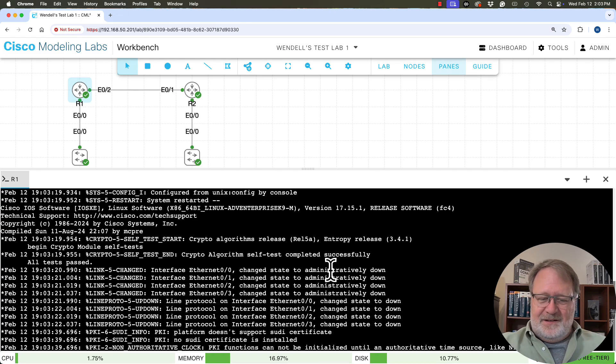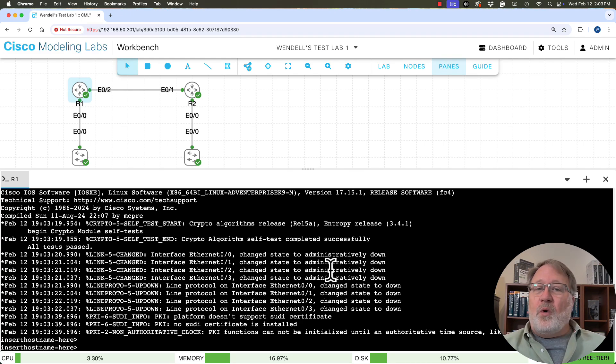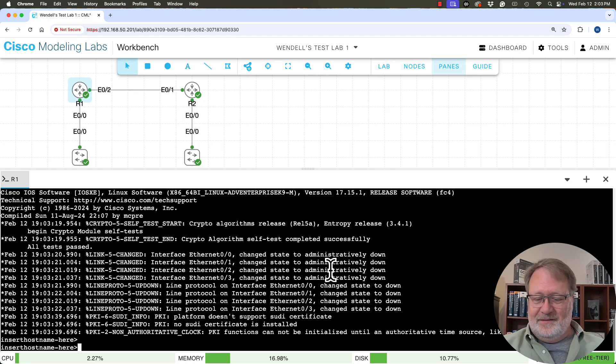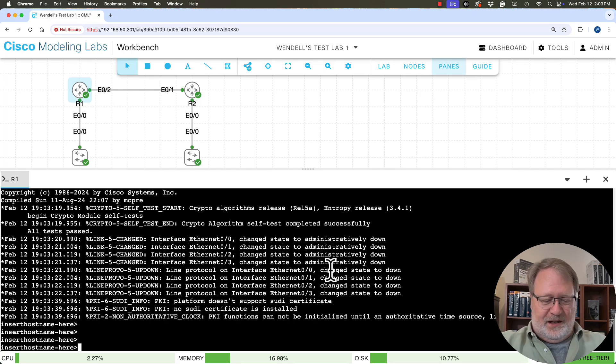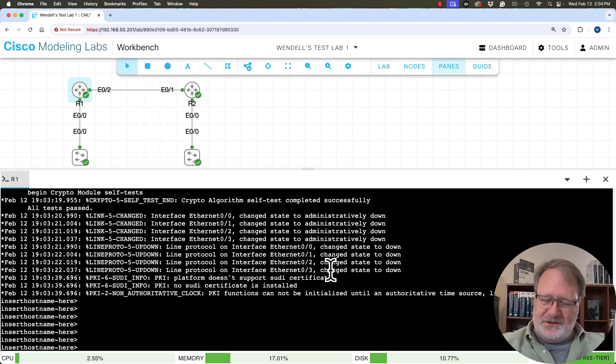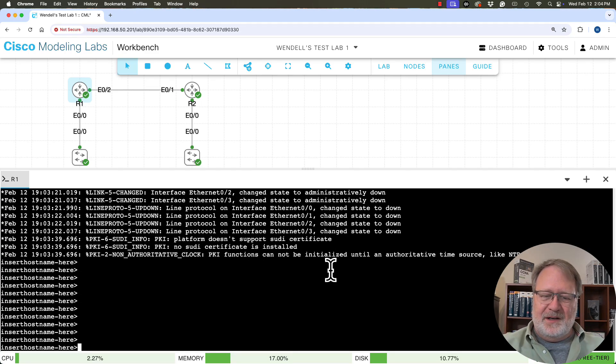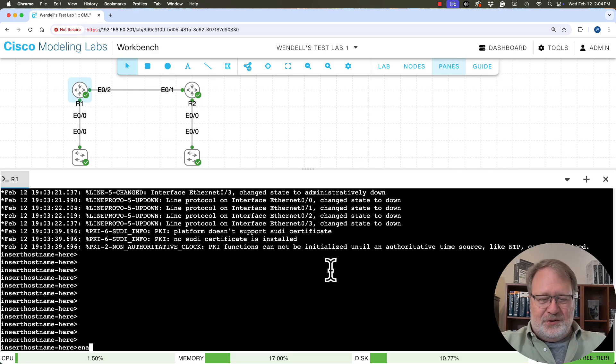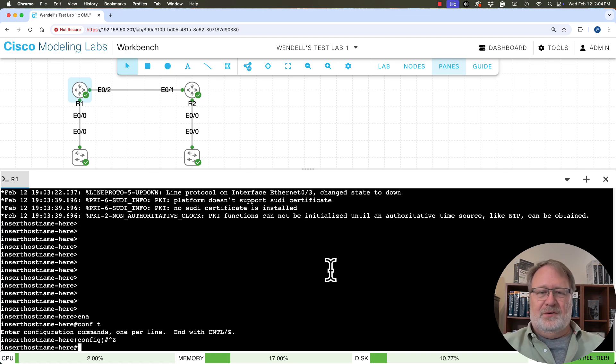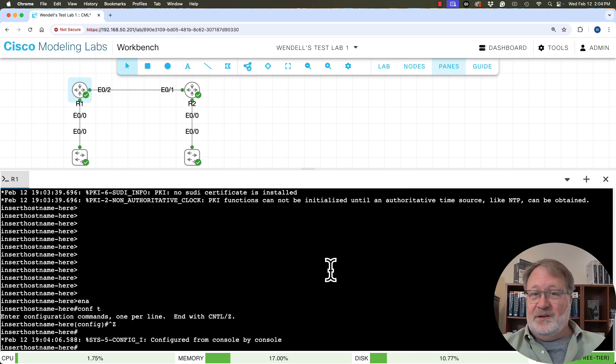And yes, the router already booted fast enough that by the time I quit talking about it, it's ready and available. It's got all default configuration as per how things are set up in CML. And it's ready for me to get into enable mode and do a config T and get into config mode, so on and so forth and configure things.